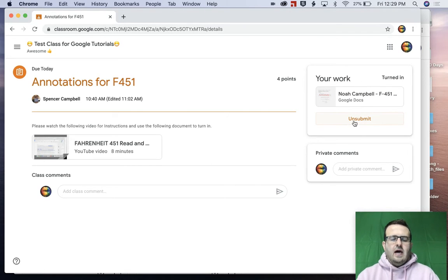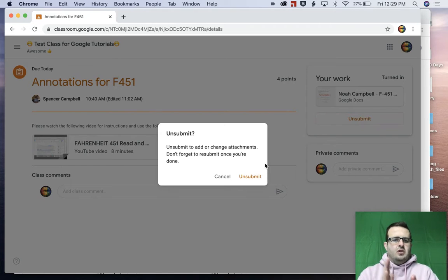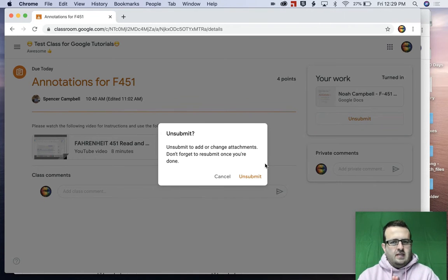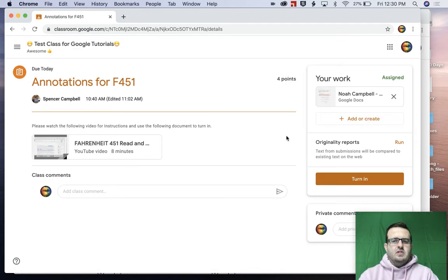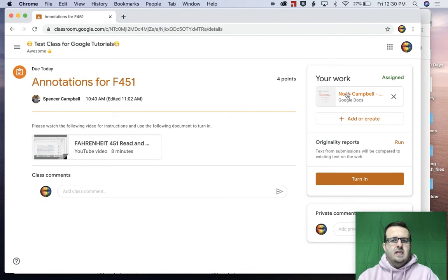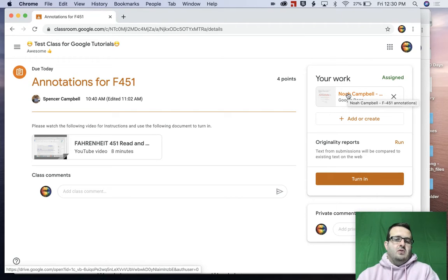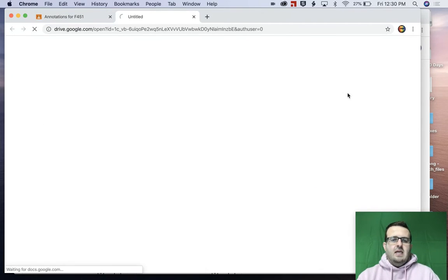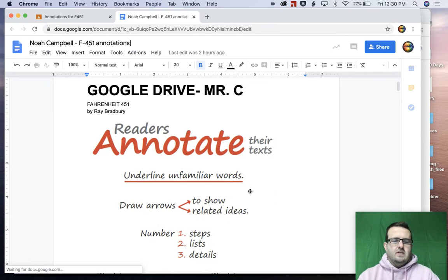I want to unsubmit that. And it's going to ask you, are you sure you want to unsubmit? Yep, I do because I want to edit it. So when you unsubmit it, what it's going to do is it's going to change this, that you can still turn this in. So then as a student or as a parent monitoring the student or a grandparent or guardian or whoever, I can go back in and watch my child make those corrections or put in those annotations or whatever they need to do.